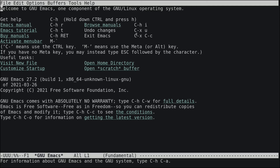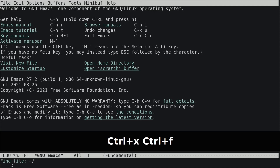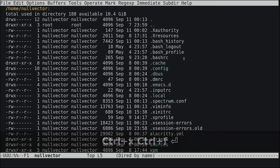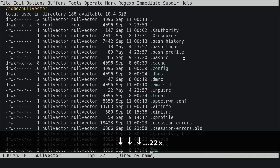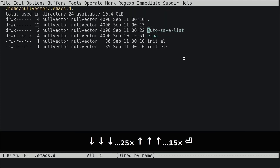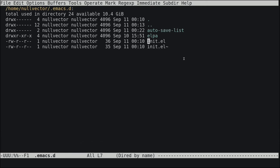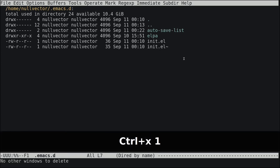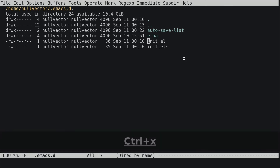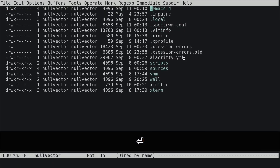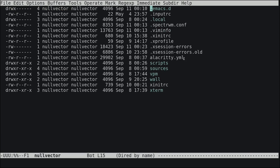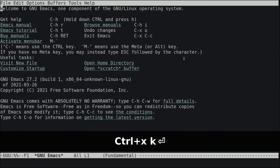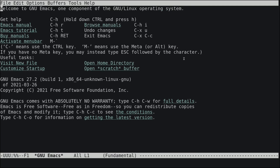Use Ctrl+X Ctrl+F to open the find file prompt. You can navigate to the .emacs.d directory and find the init.el file — note you may need to create it yourself. To kill a buffer, use Ctrl+X K and hit Enter.